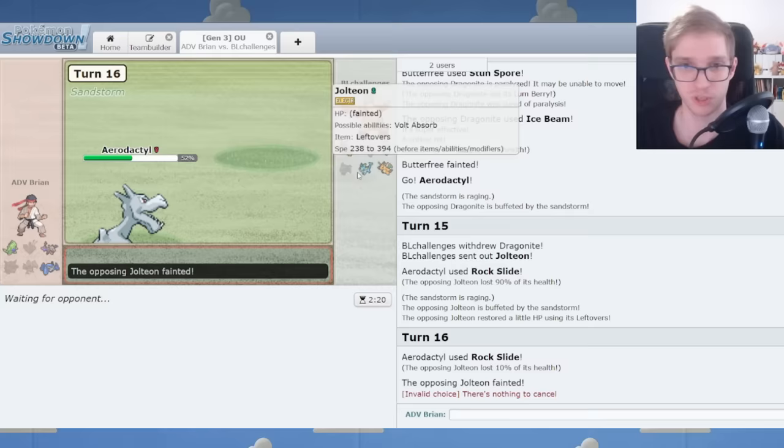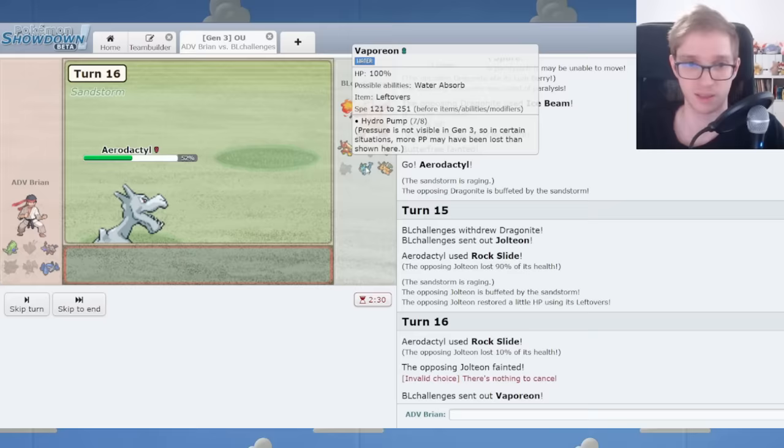There's a higher chance that if I switch out, you actually wake up and cause me issues. I think that's smart. I'm a bulky Metagross, and you're a Leftovers Vaporeon, so I think my Metagross can come in here.